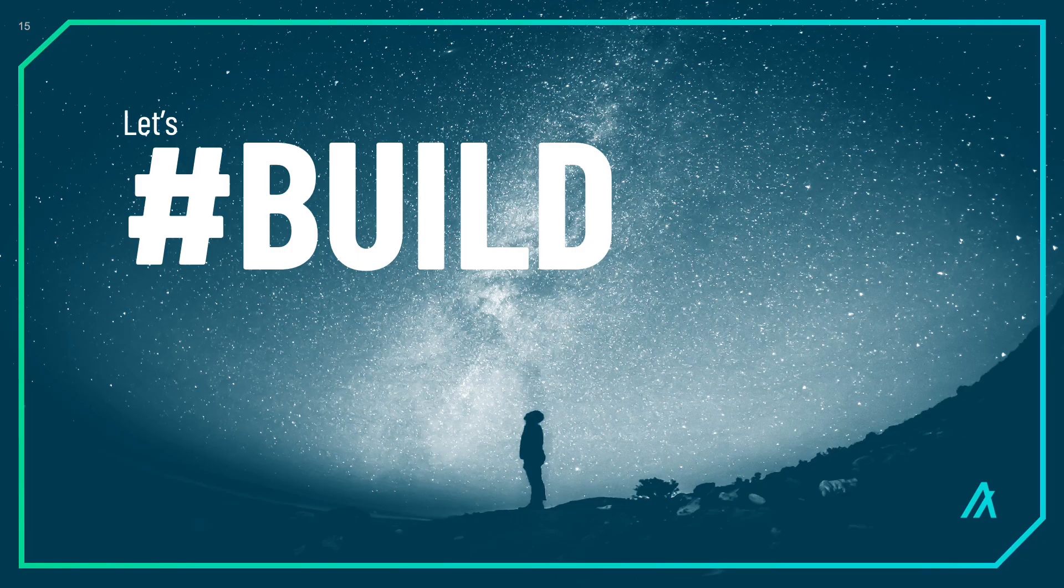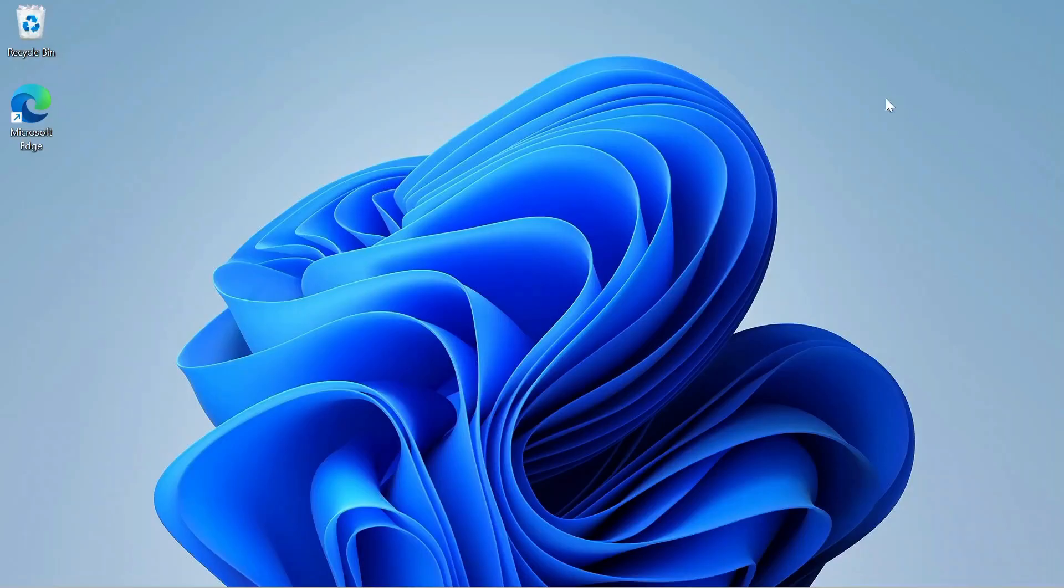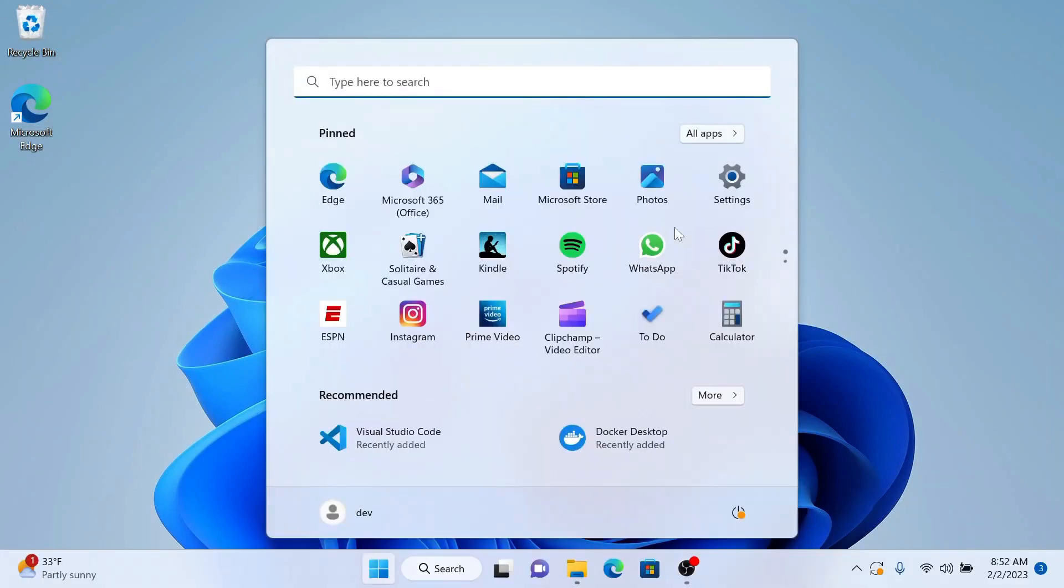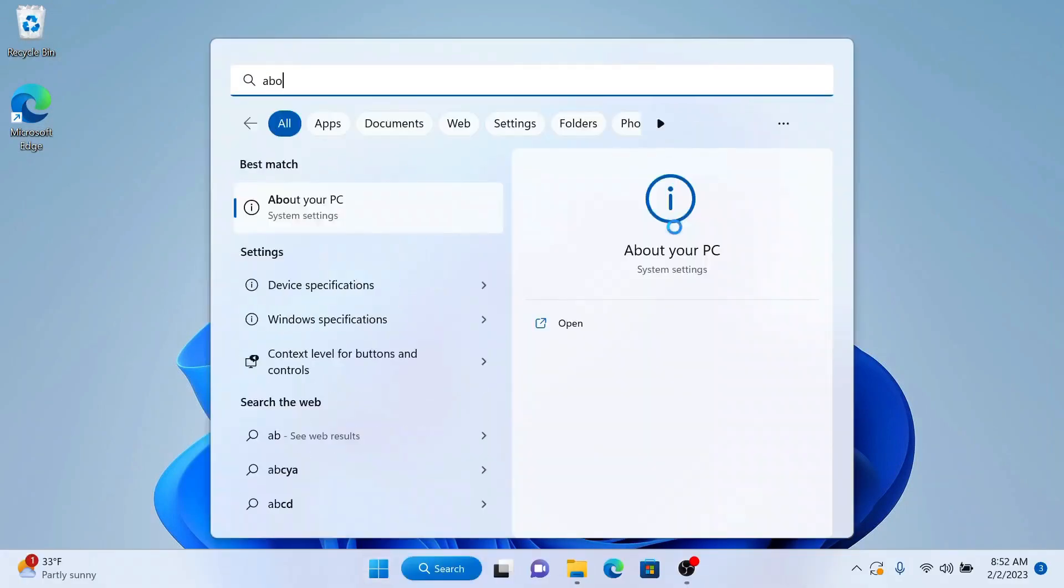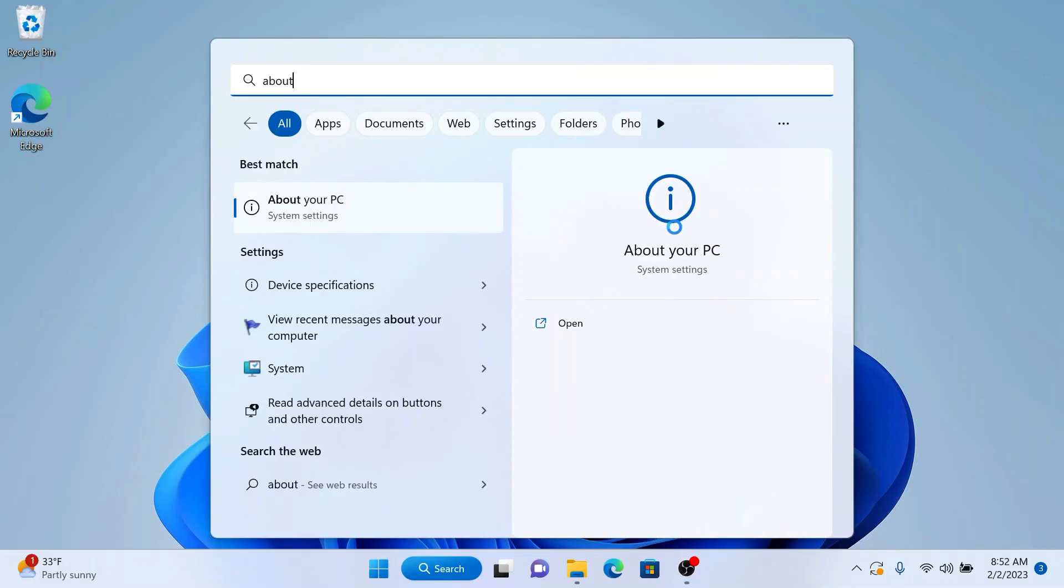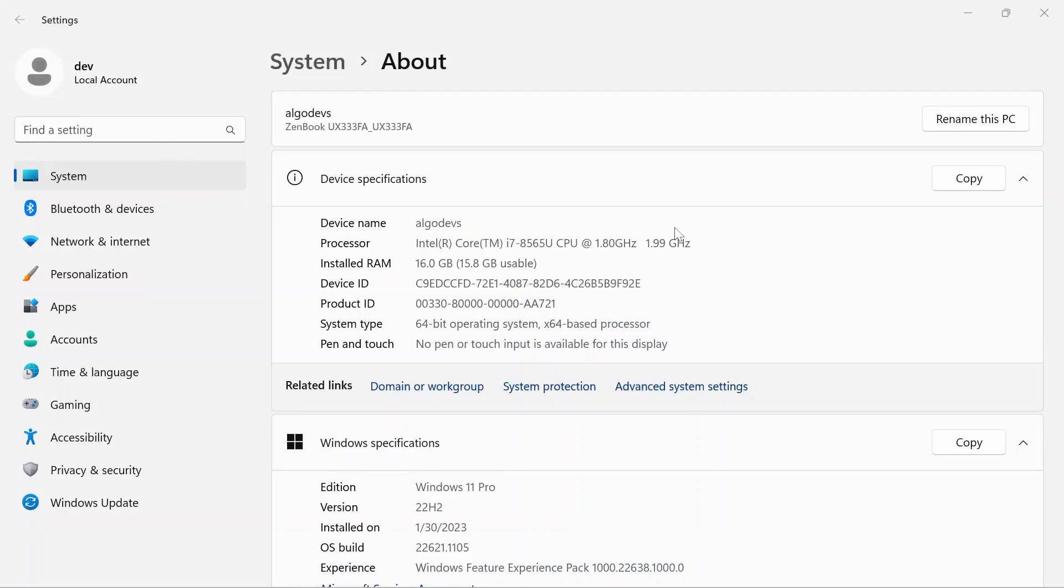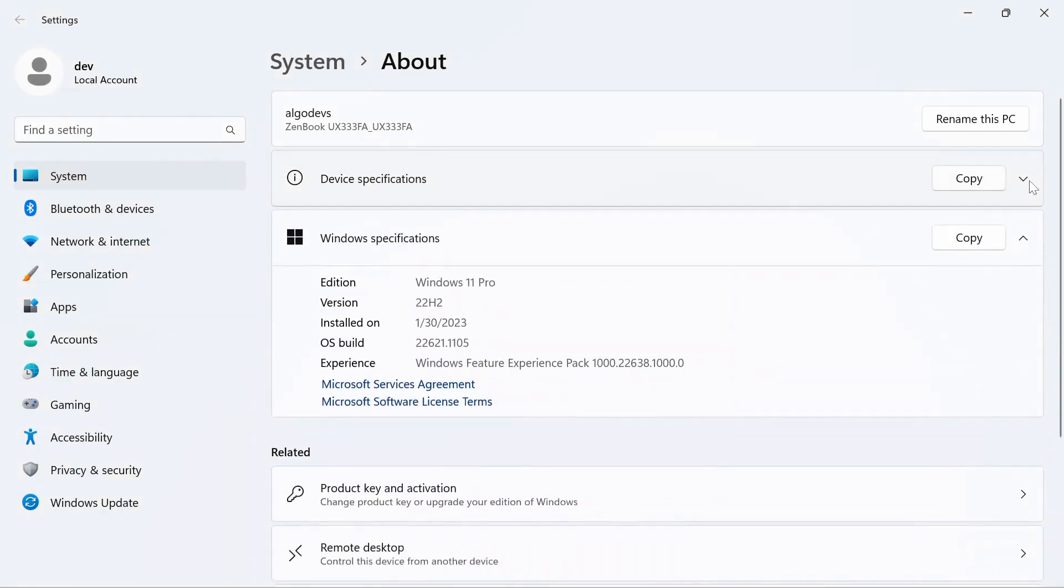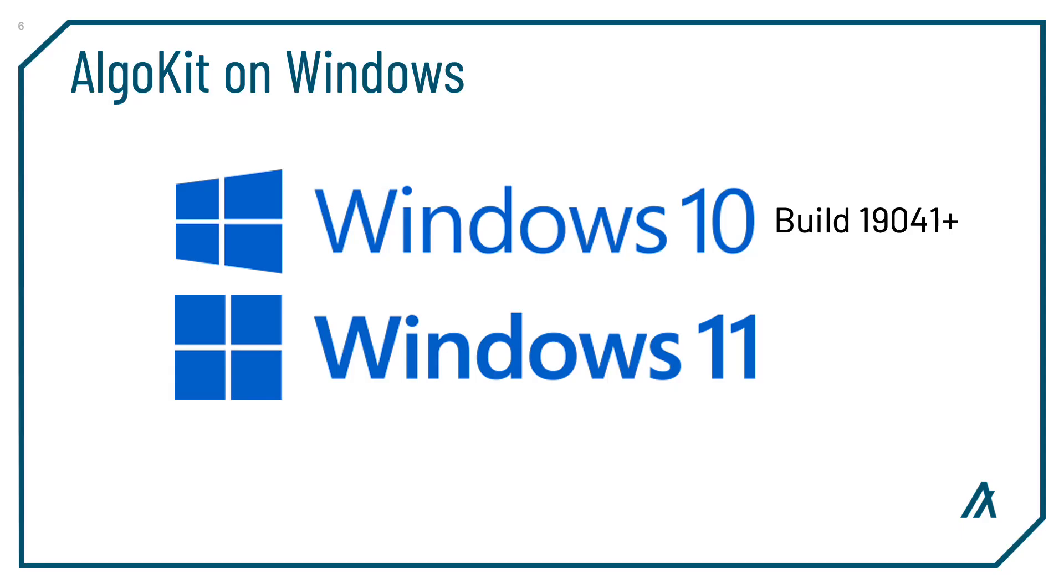Let's get started with AlgoKit on Windows. I'm using the latest version of Windows 11 and I recommend you do the same. Click the Windows button, type about, and check your version and build. Algorand dev tooling requires at least minimum Windows 10, build 19041 or newer.